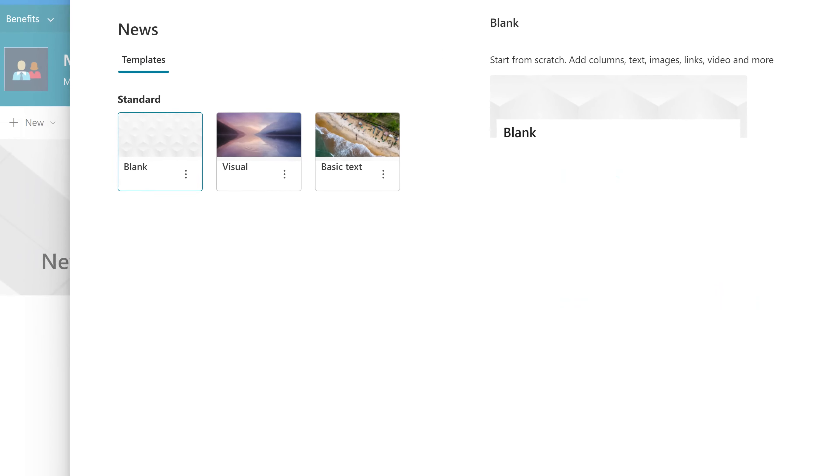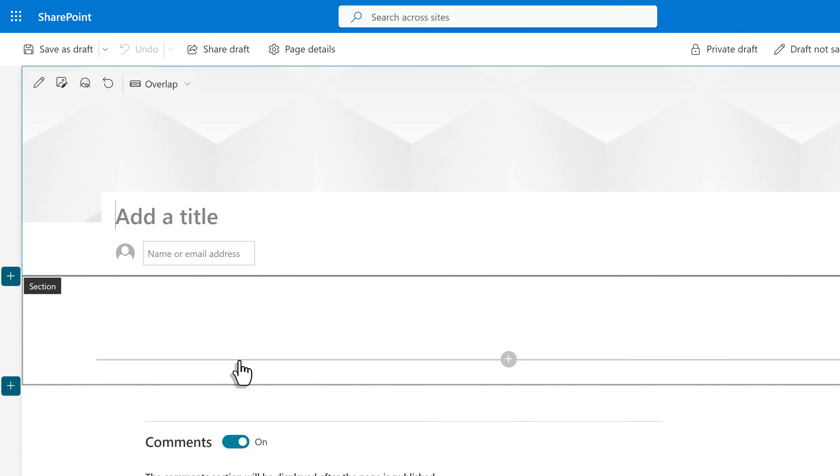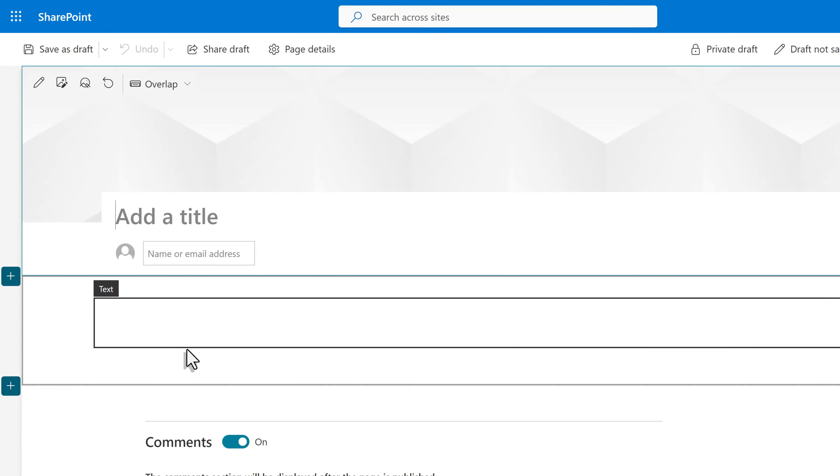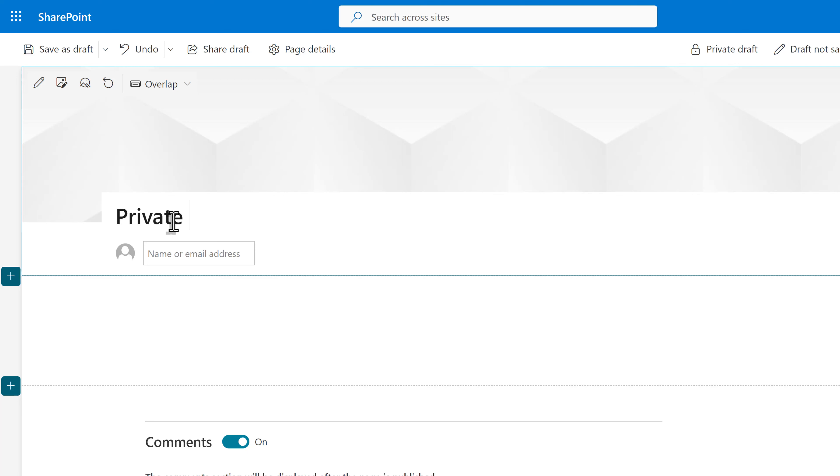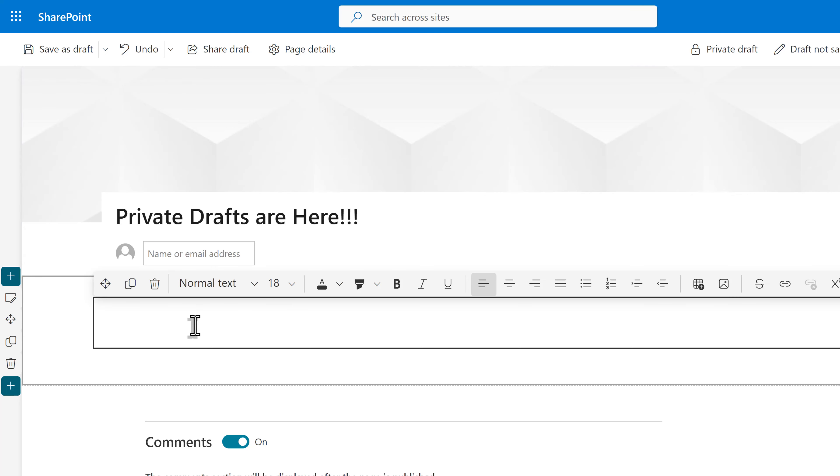I'm going to click on create a post and I can start adding content like I normally would. Just like non-private pages and news posts, only one person at a time can edit the draft. In this scenario, I want Nestor to help me create content and edit the news item.